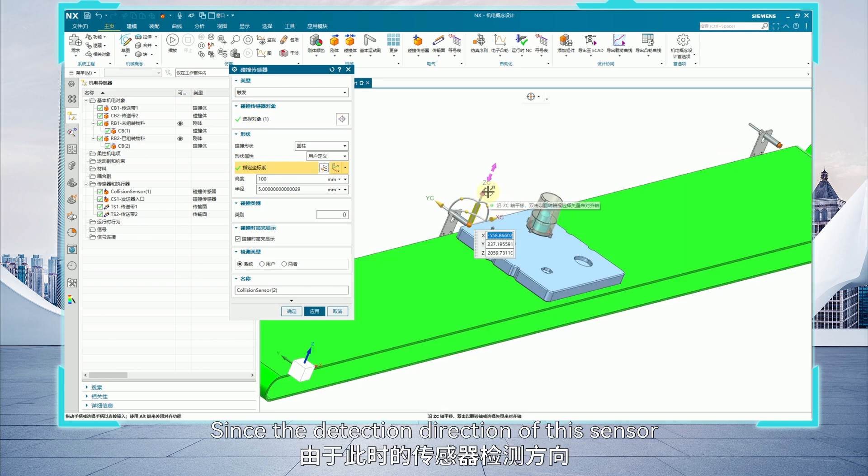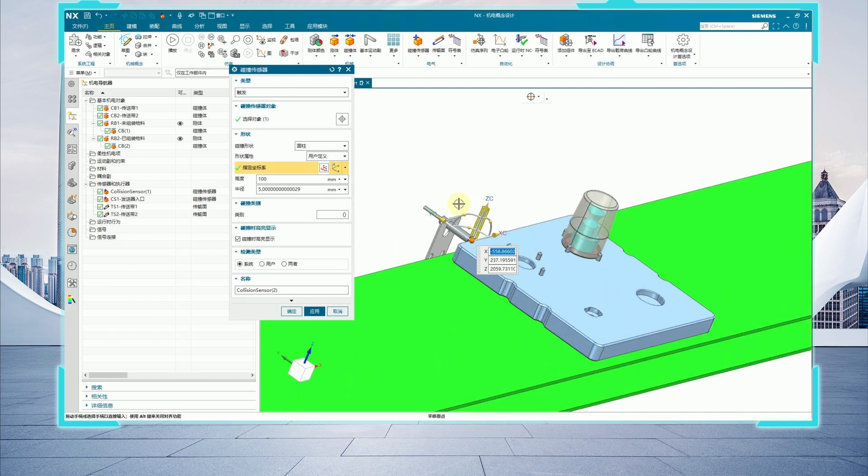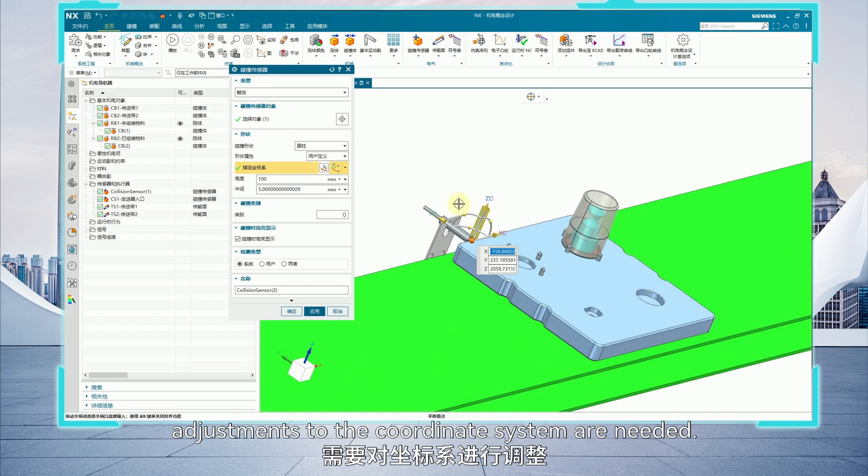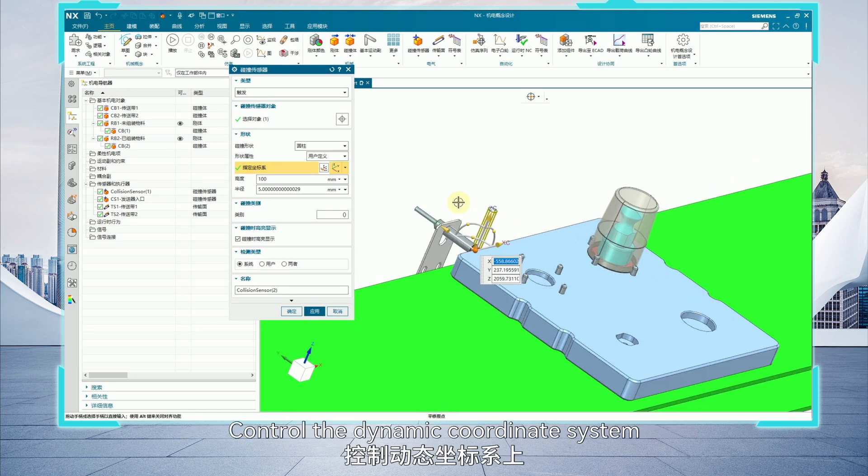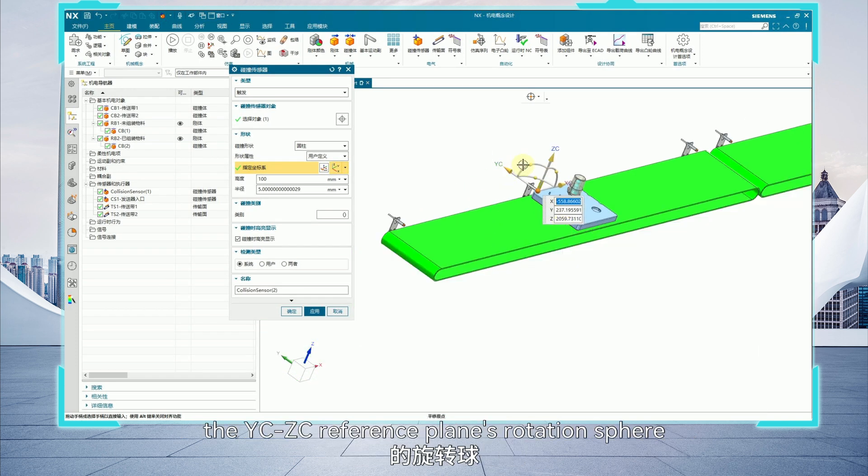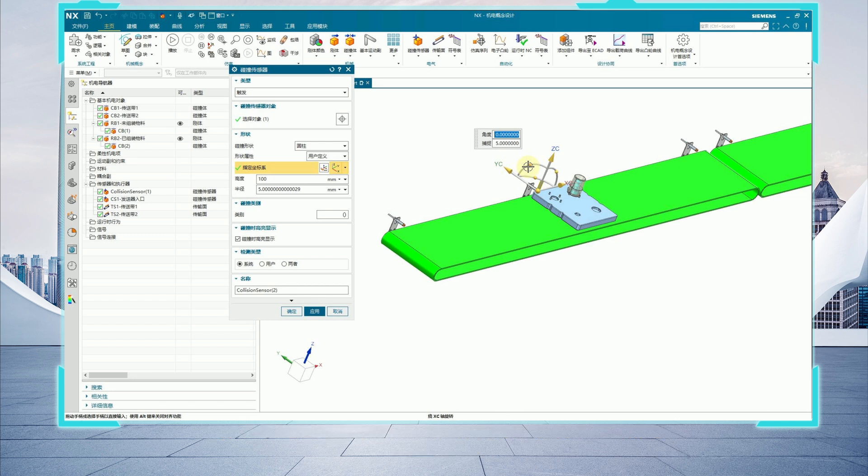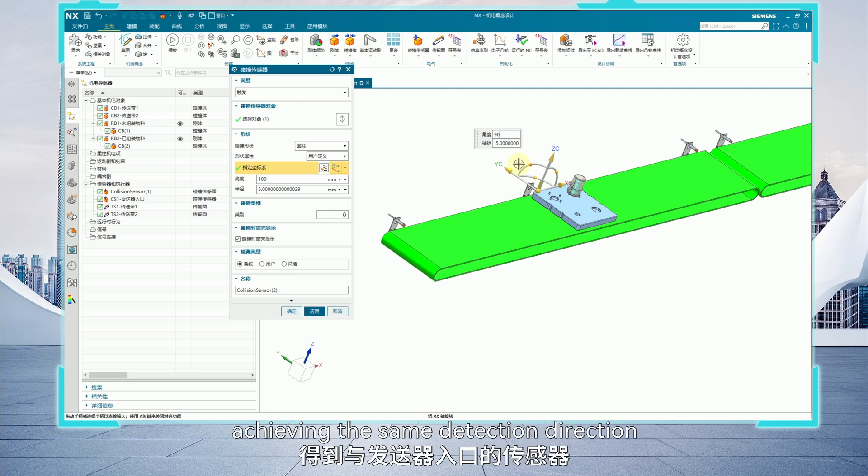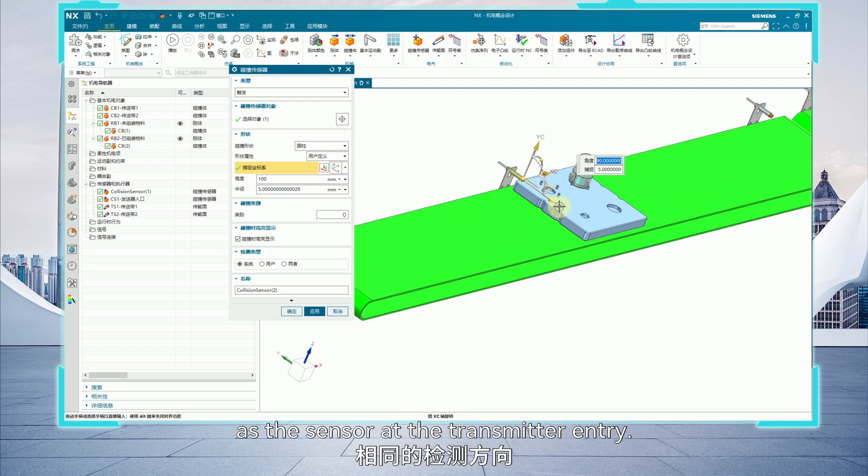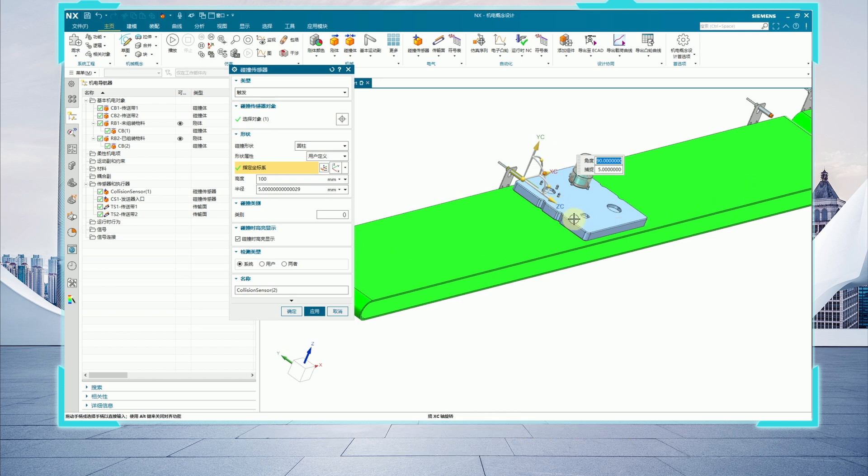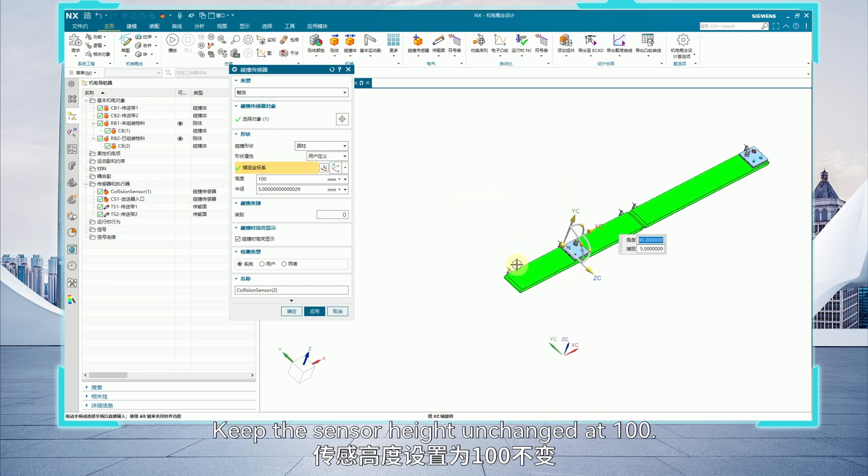Since the detection direction of the sensor is vertically upward, adjustments to the coordinate system are needed. Control the dynamic coordinate system by rotating the YCCC reference plane's rotation sphere so that the coordinate system rotates 90 degrees around the XC axis, achieving the same detection direction as the sensor at the transmitter entry. Keep the sensor height unchanged at 100.